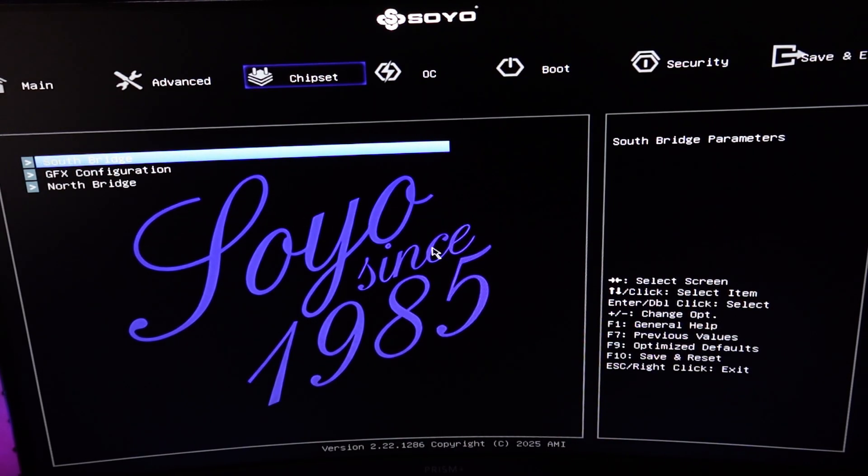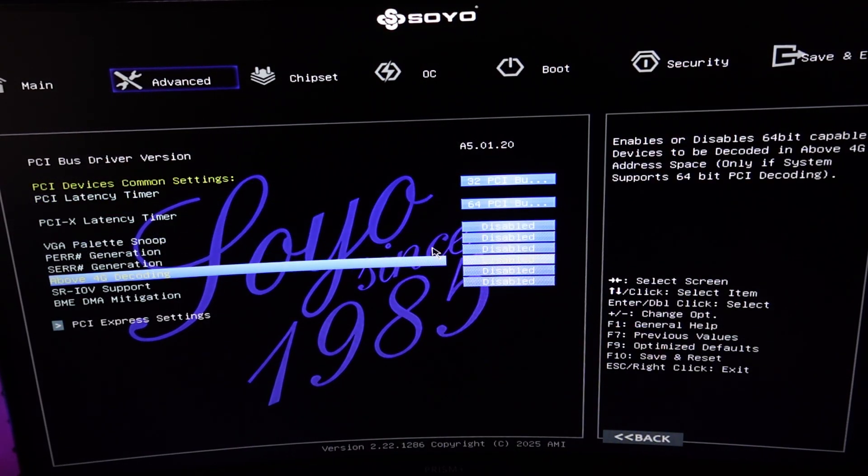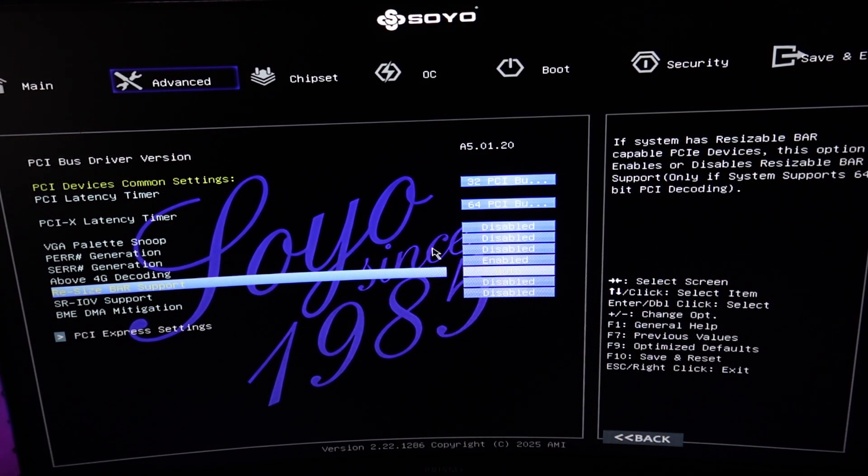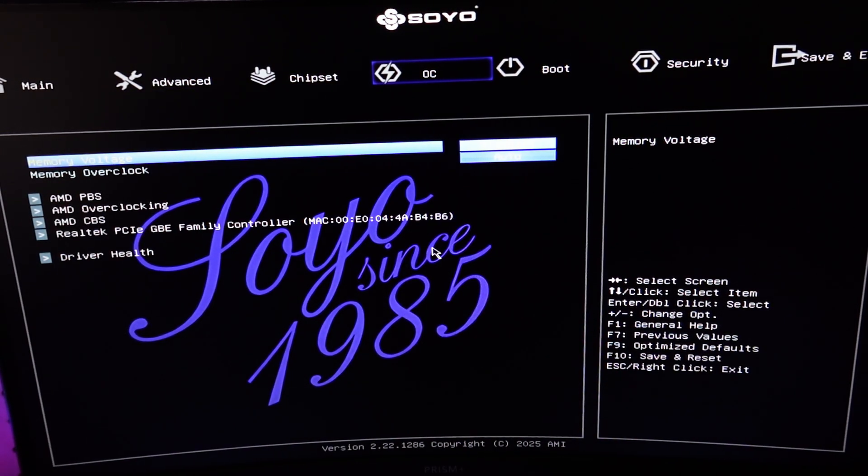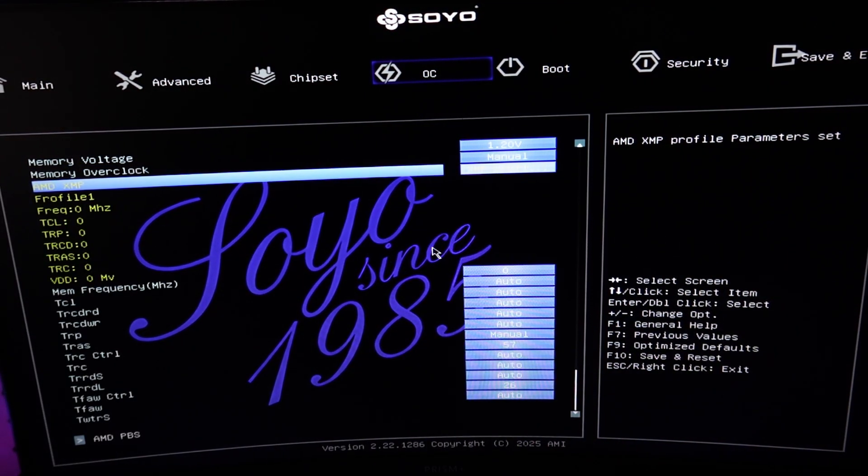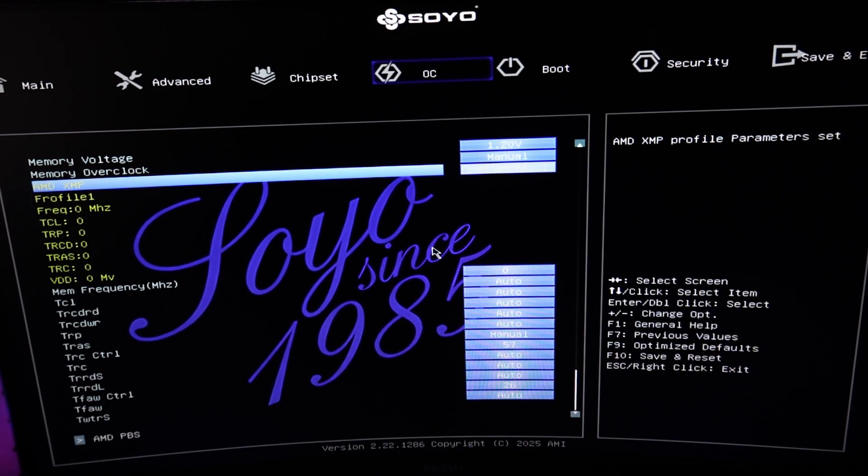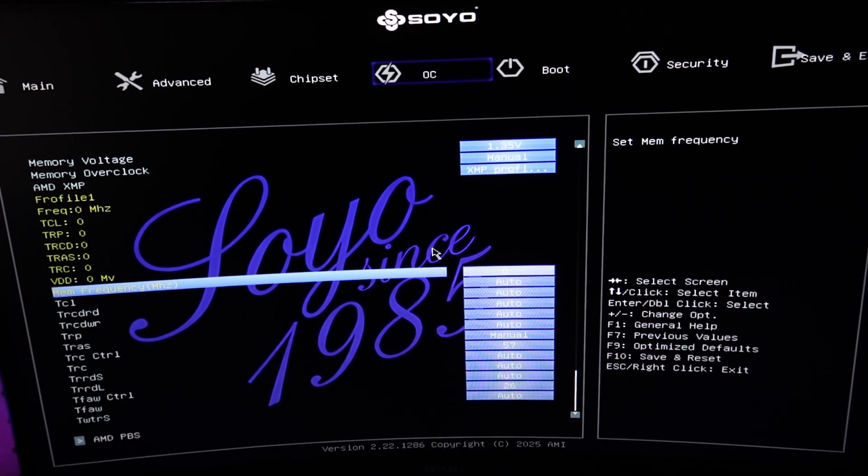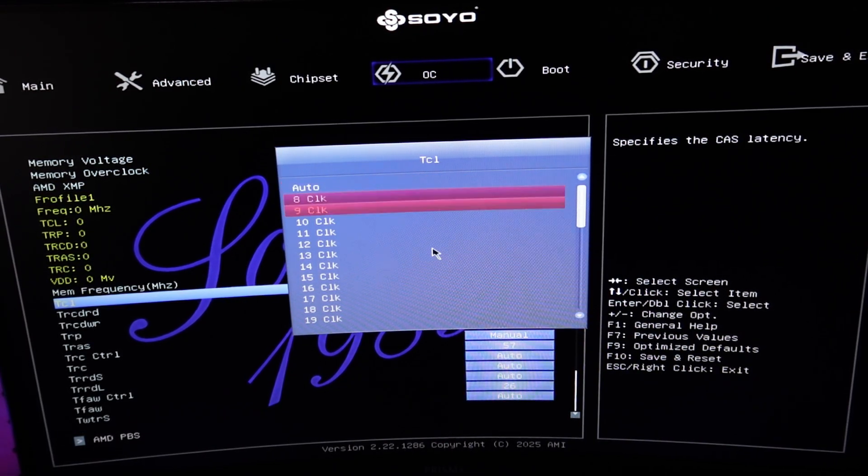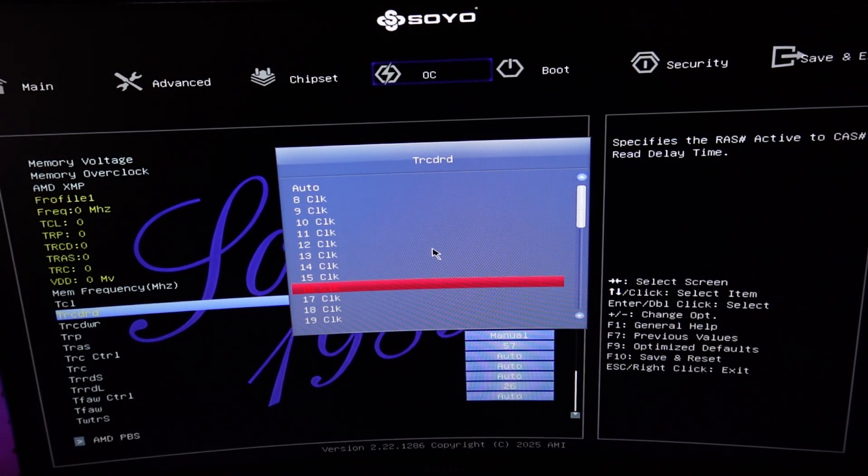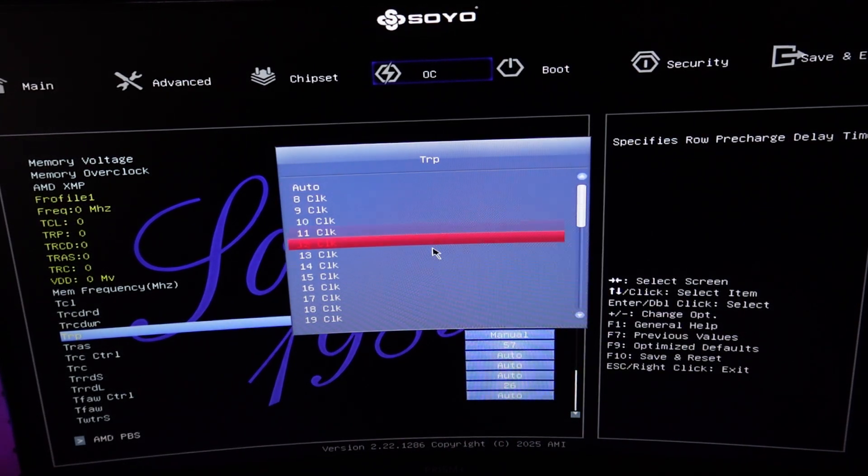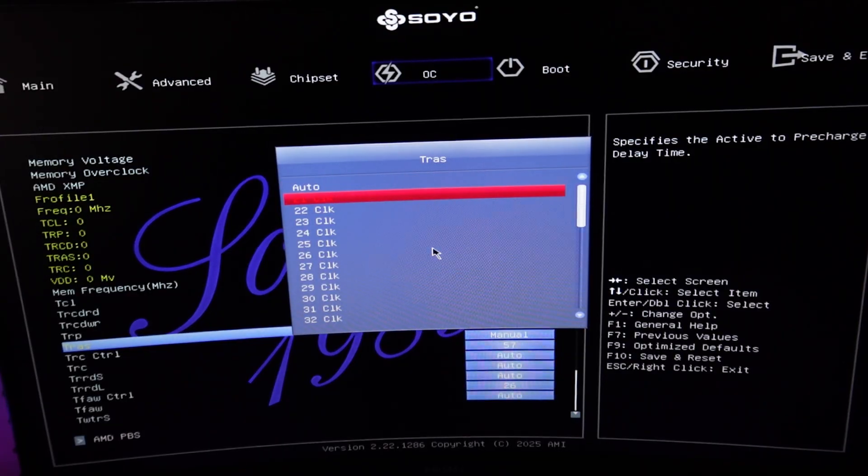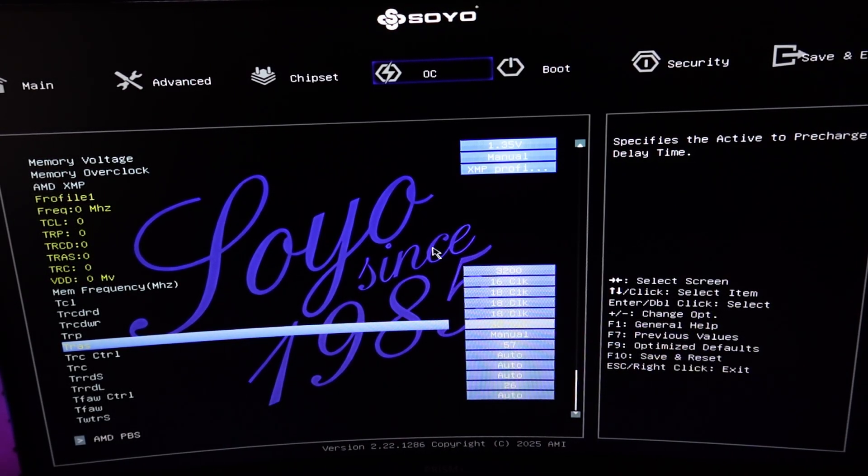Next thing you're going to want to do is go to PCIe subsystem. Above 4G decoding. Enable that. Enable resizable bar. Set it to auto. And then you can do the memory overclock. So set this to manual. XMP profile 1. So my specific one doesn't have any XMP. So I have to do this manually. But set this to 1.35. 3200. CL16. If your RAM has XMP settings, it should populate correctly. I have to do this manually on my own. But generally speaking, it should be fine. So there we go. Set all of that fine.